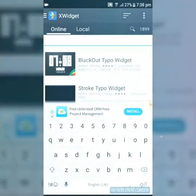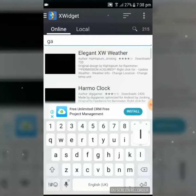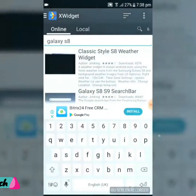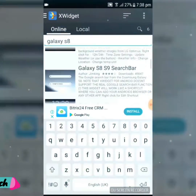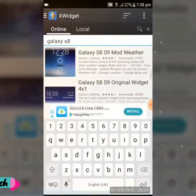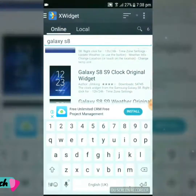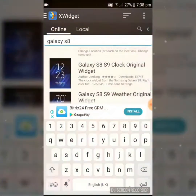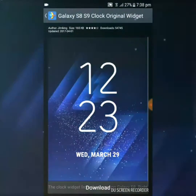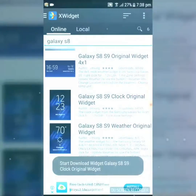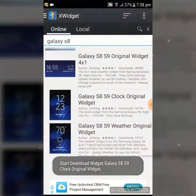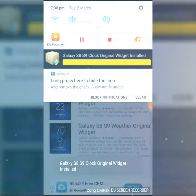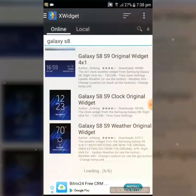To download the Samsung Galaxy S8 and S9 clock widget, first click on the search icon and type 'Galaxy S8.' A list of Galaxy widgets will appear — scroll to the bottom and you will find the Galaxy S8 and S9 clock widget. Click on it, then click the download button and in a few seconds your widget will be downloaded.